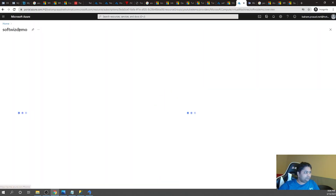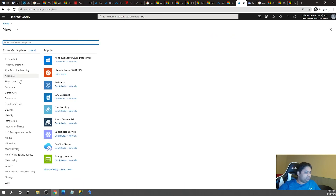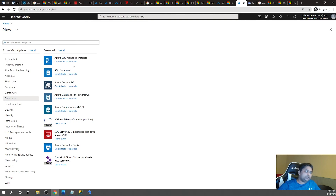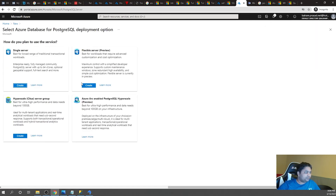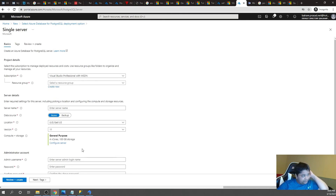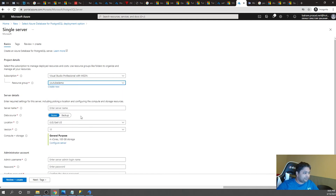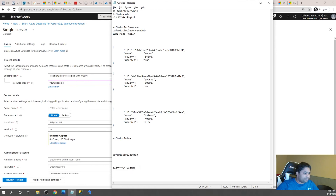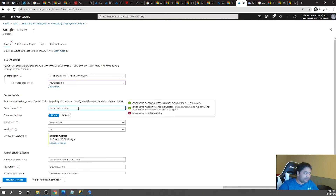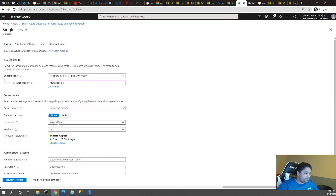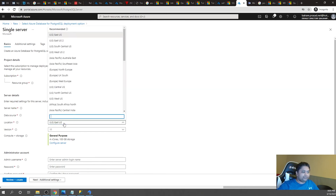Let's go ahead and create a new PostgreSQL database in the Azure portal. In the database section, we have already created Azure SQL Managed Instance, SQL Database, Cosmos DB, and MySQL. Now we are going to try the PostgreSQL option. There are deployment options available: single server, flexible server, hyperscale, and Azure Arc-enabled — a new option for hyperscale. Let's go into the single server option, select a resource group, and provide a server name.